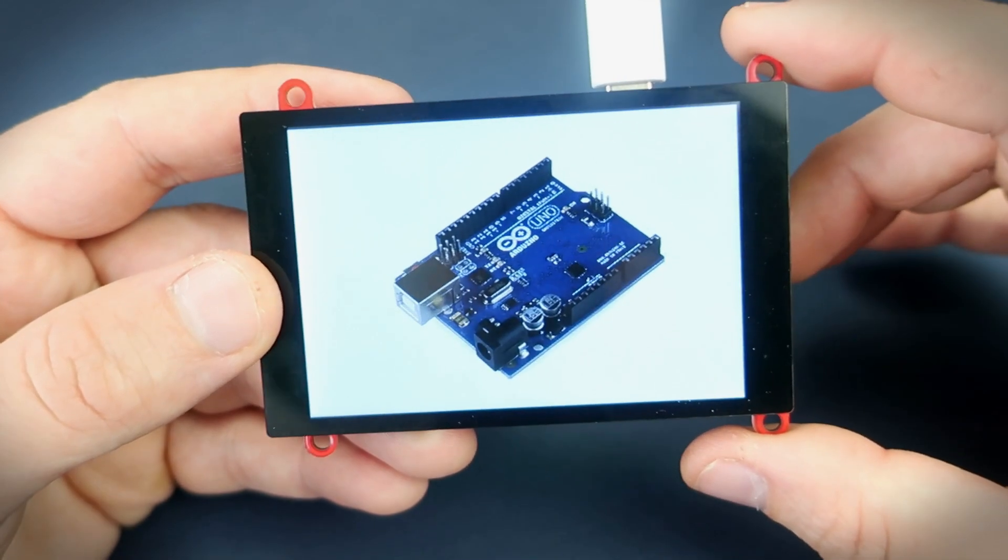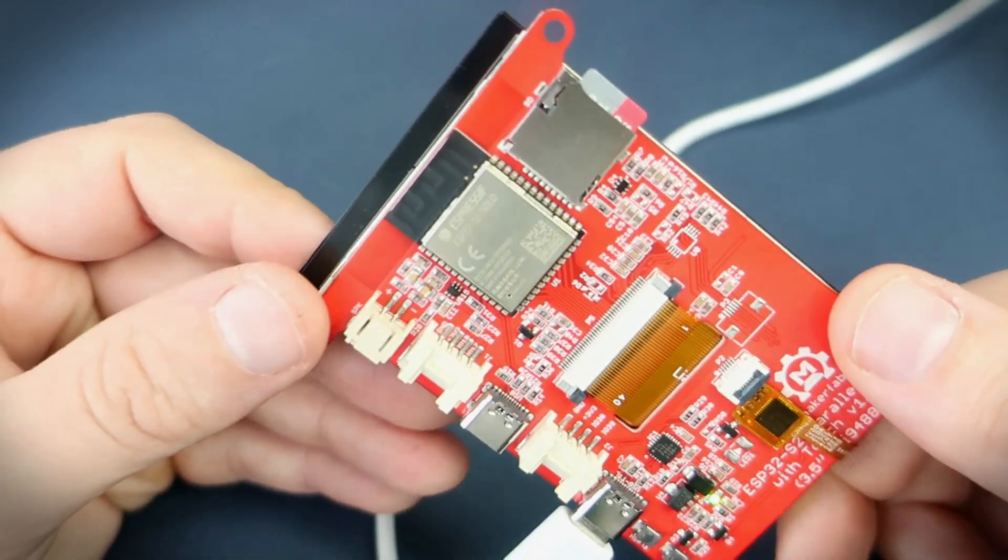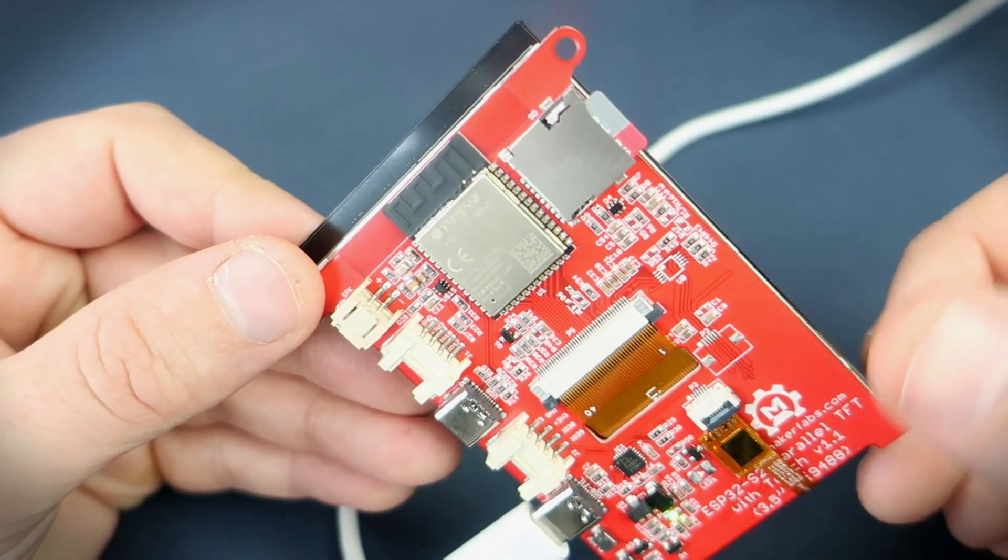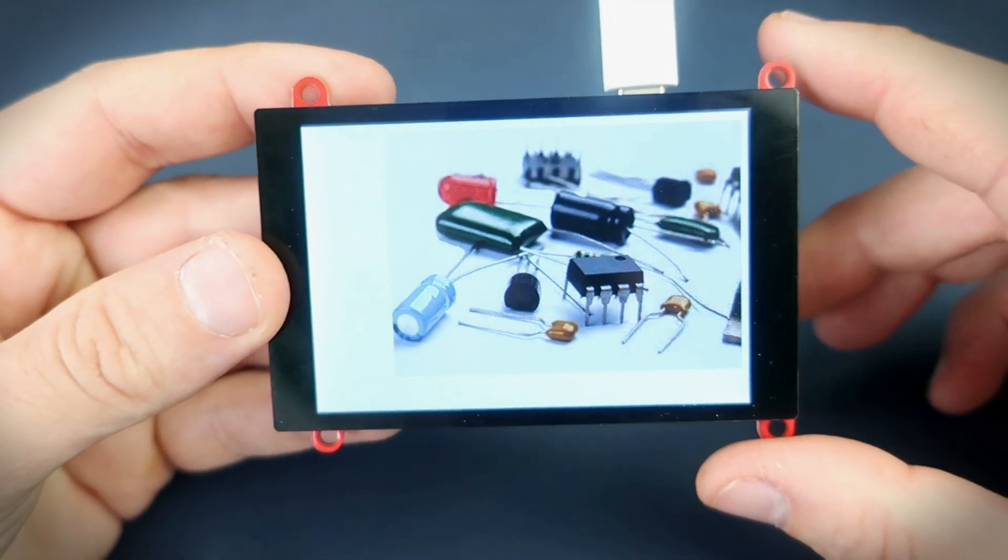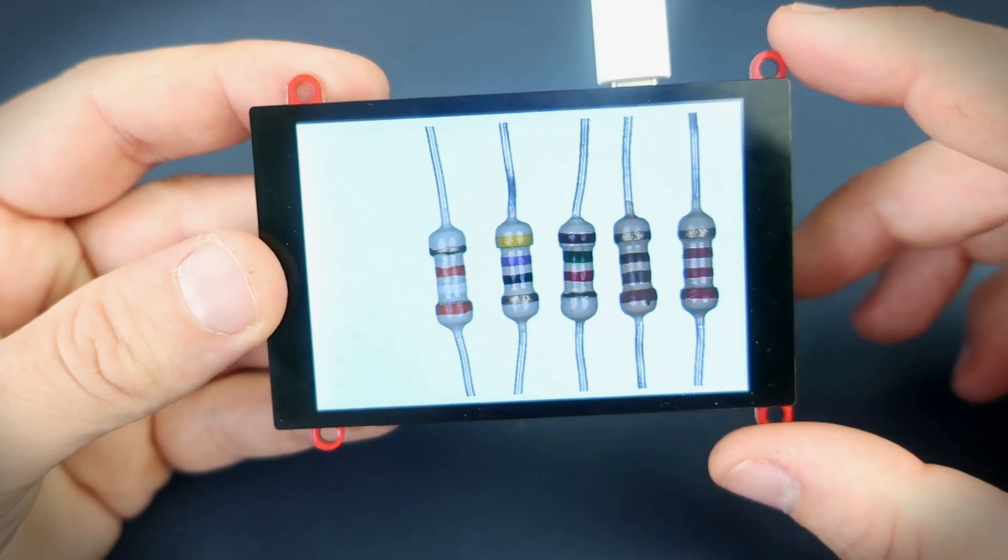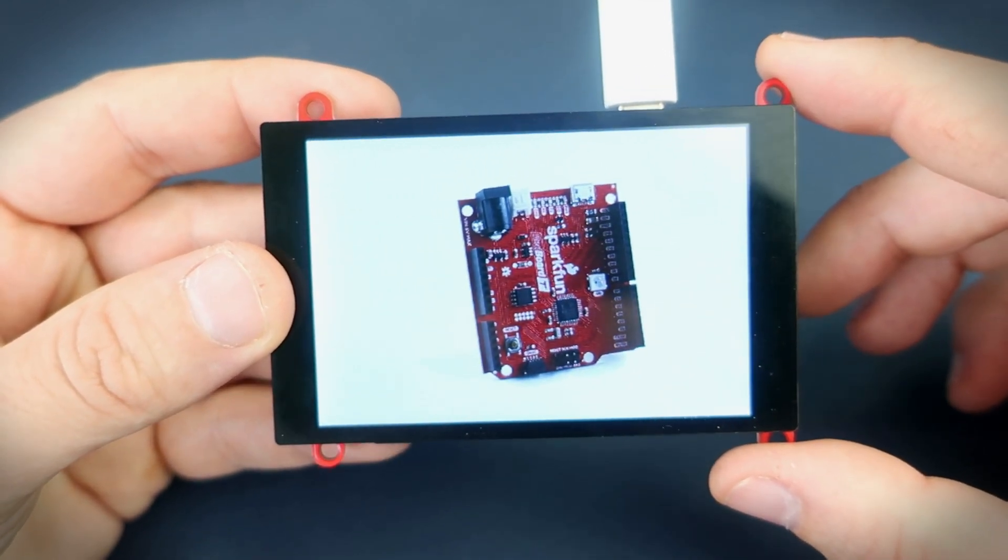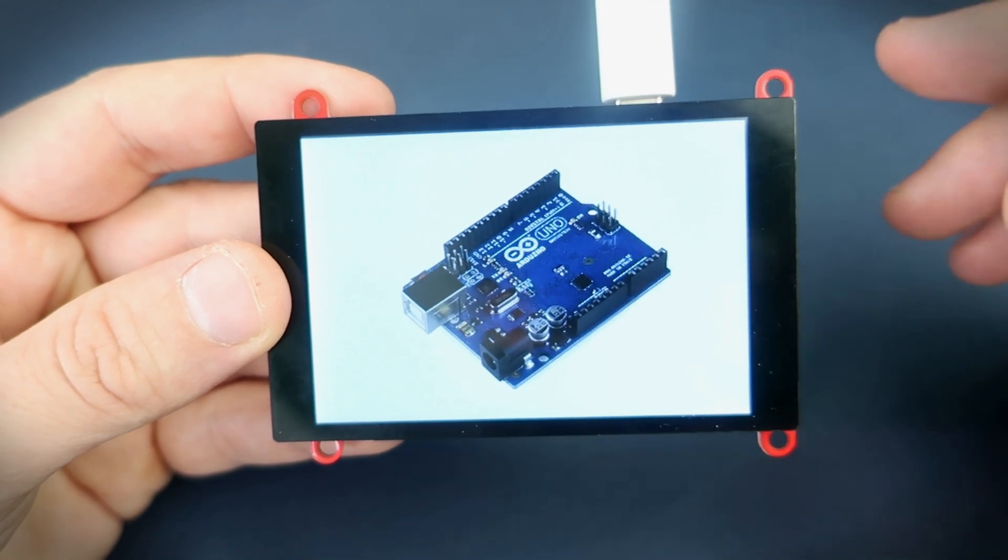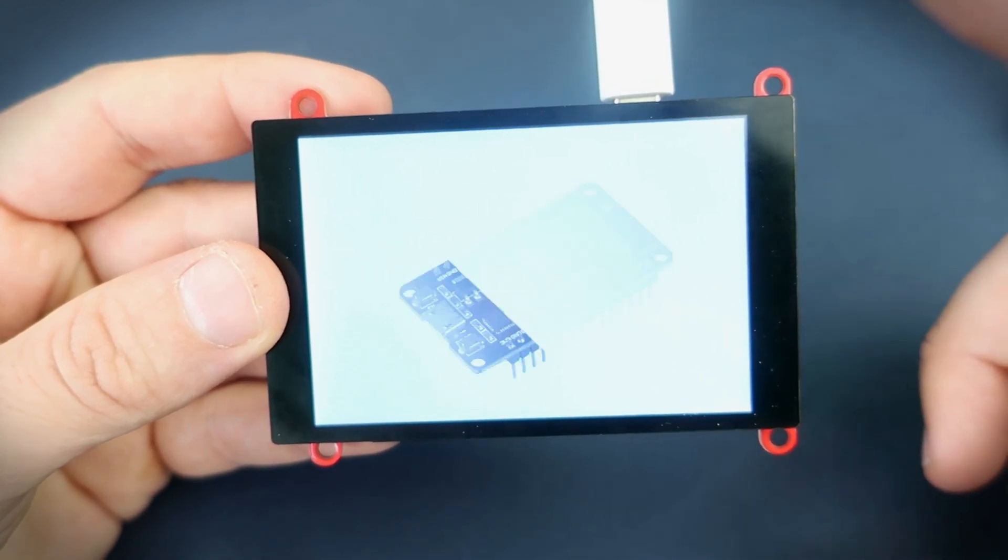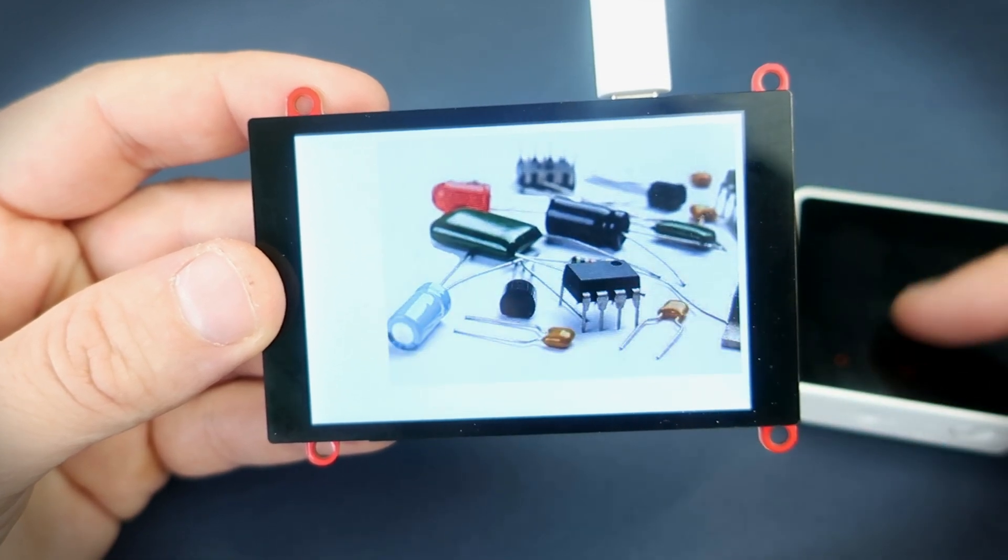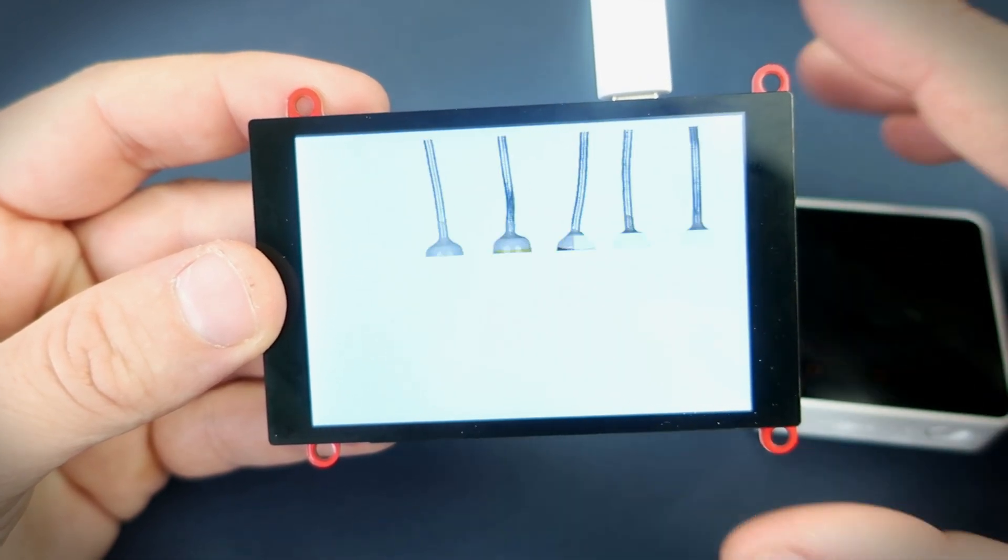ESP32-S2 is the brain of this board and this display is connected to the ESP32-S2 chip using parallel communication. So 16 pins on ESP are used to run this display. This display is much faster than displays that use serial communication.